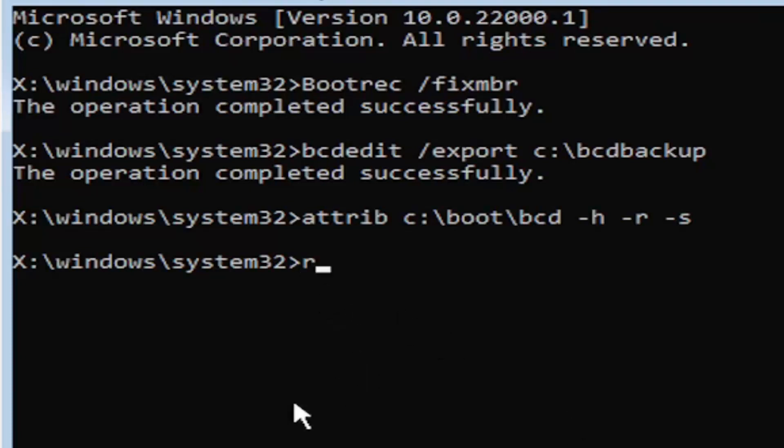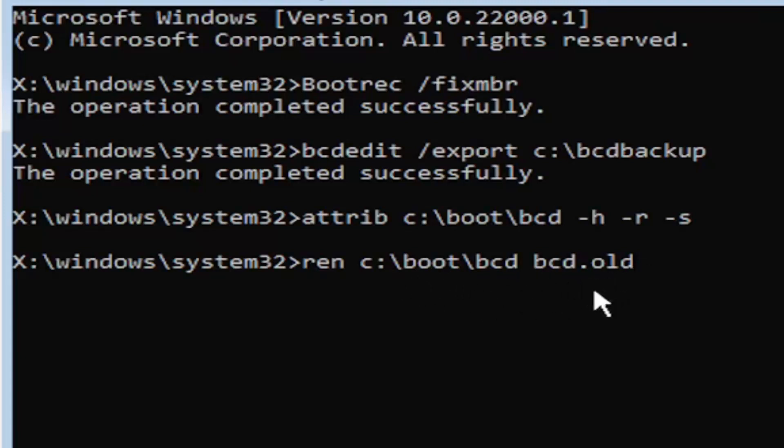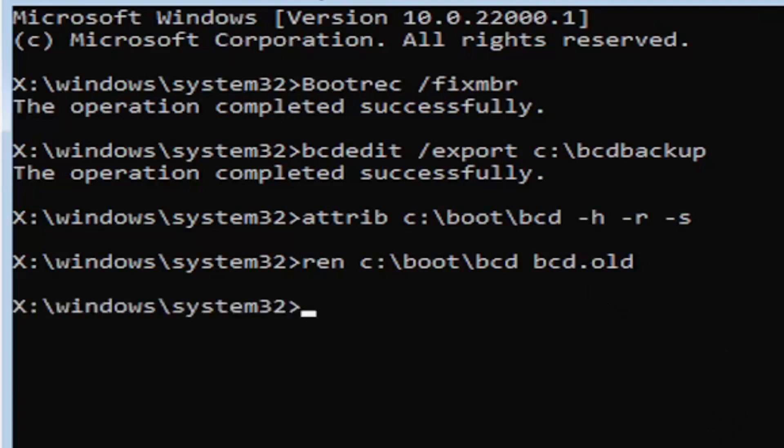So it's going to be R-E-N, space, same drive letter we did before. So again, it's C drive in my case. So again, R-E-N, space, C colon, backslash boot, backslash BCD, space, BCD dot old. So dot, period, whatever you want to refer to this character as. Go ahead and hit enter on your keyboard.